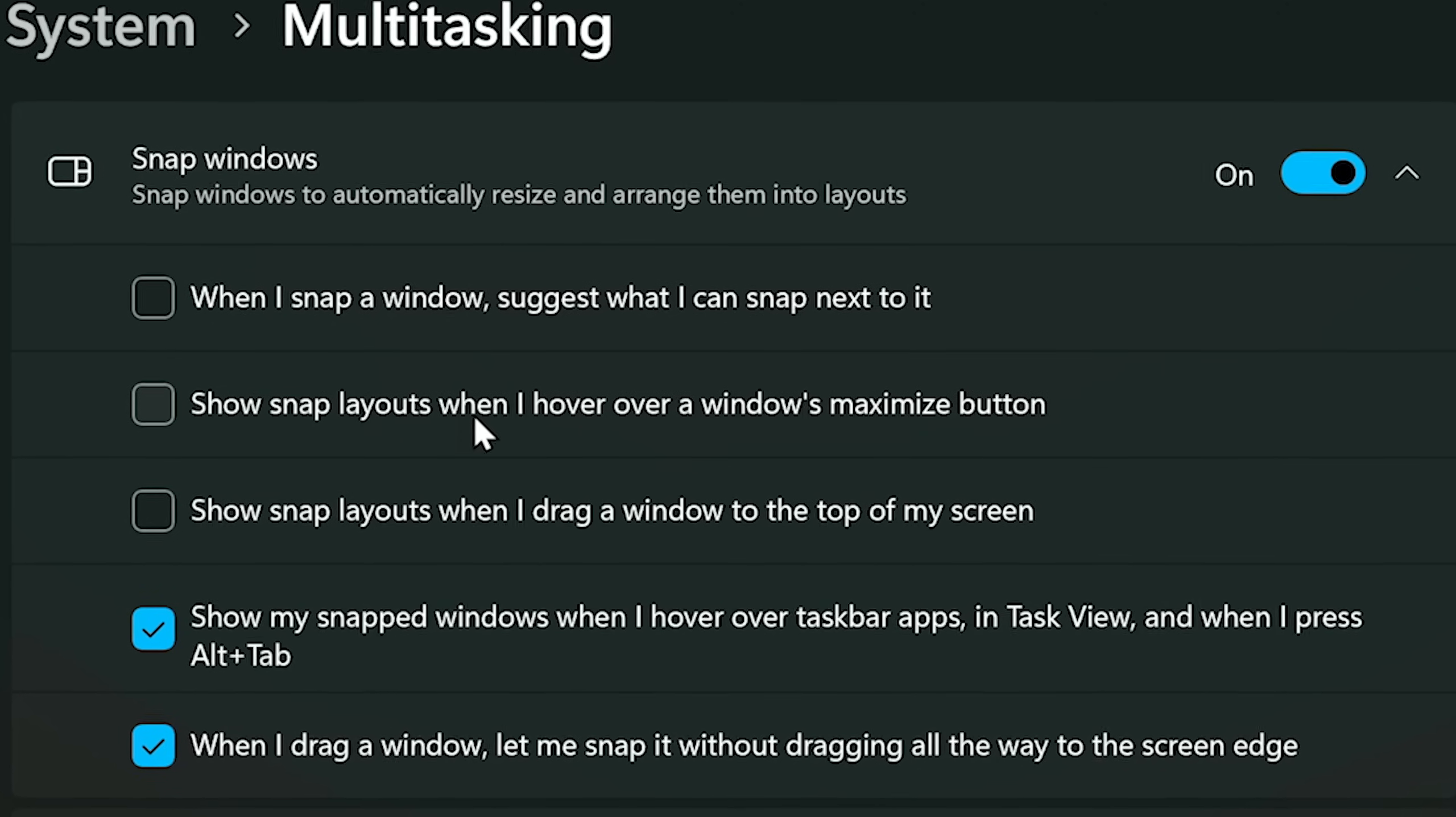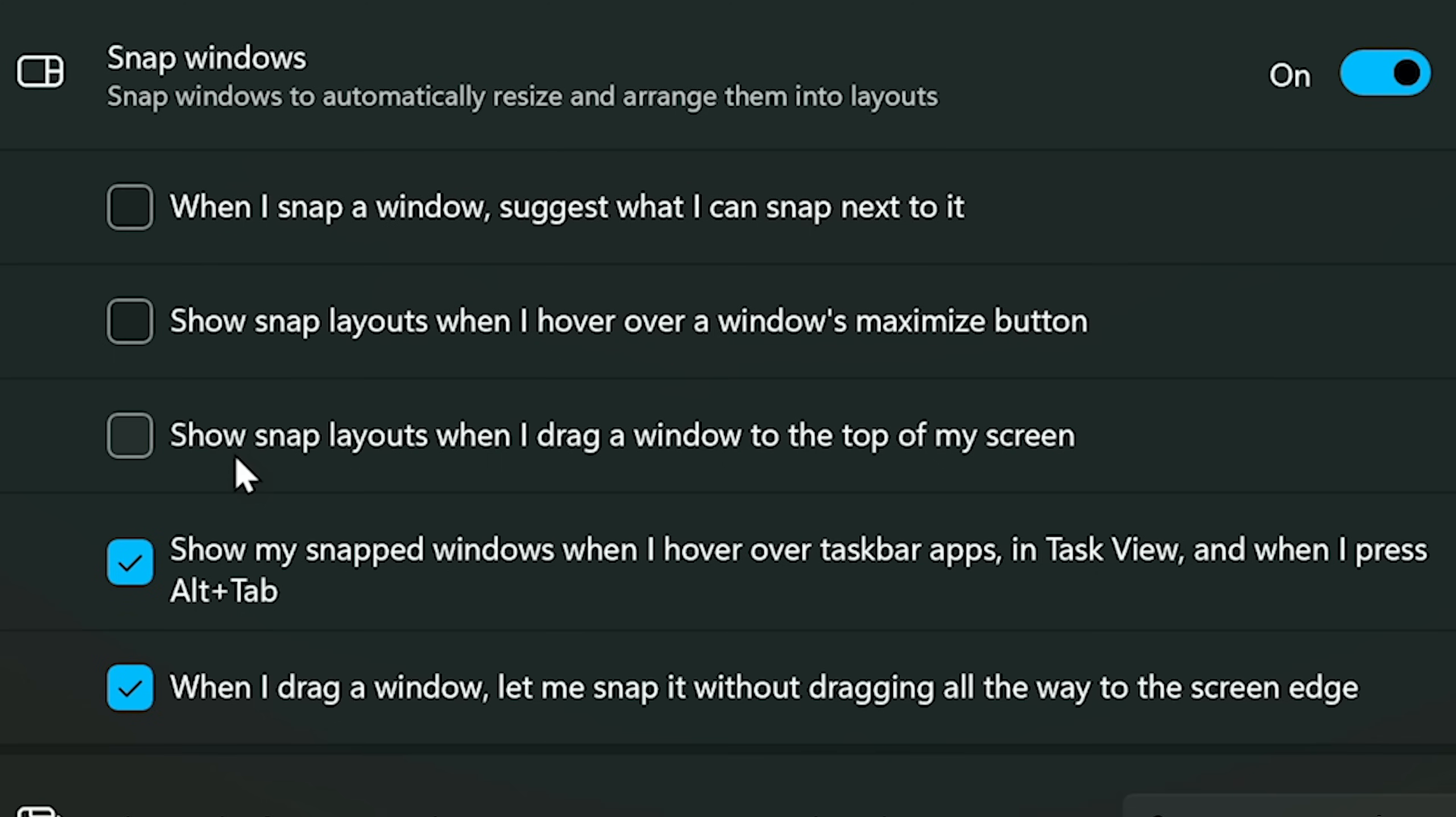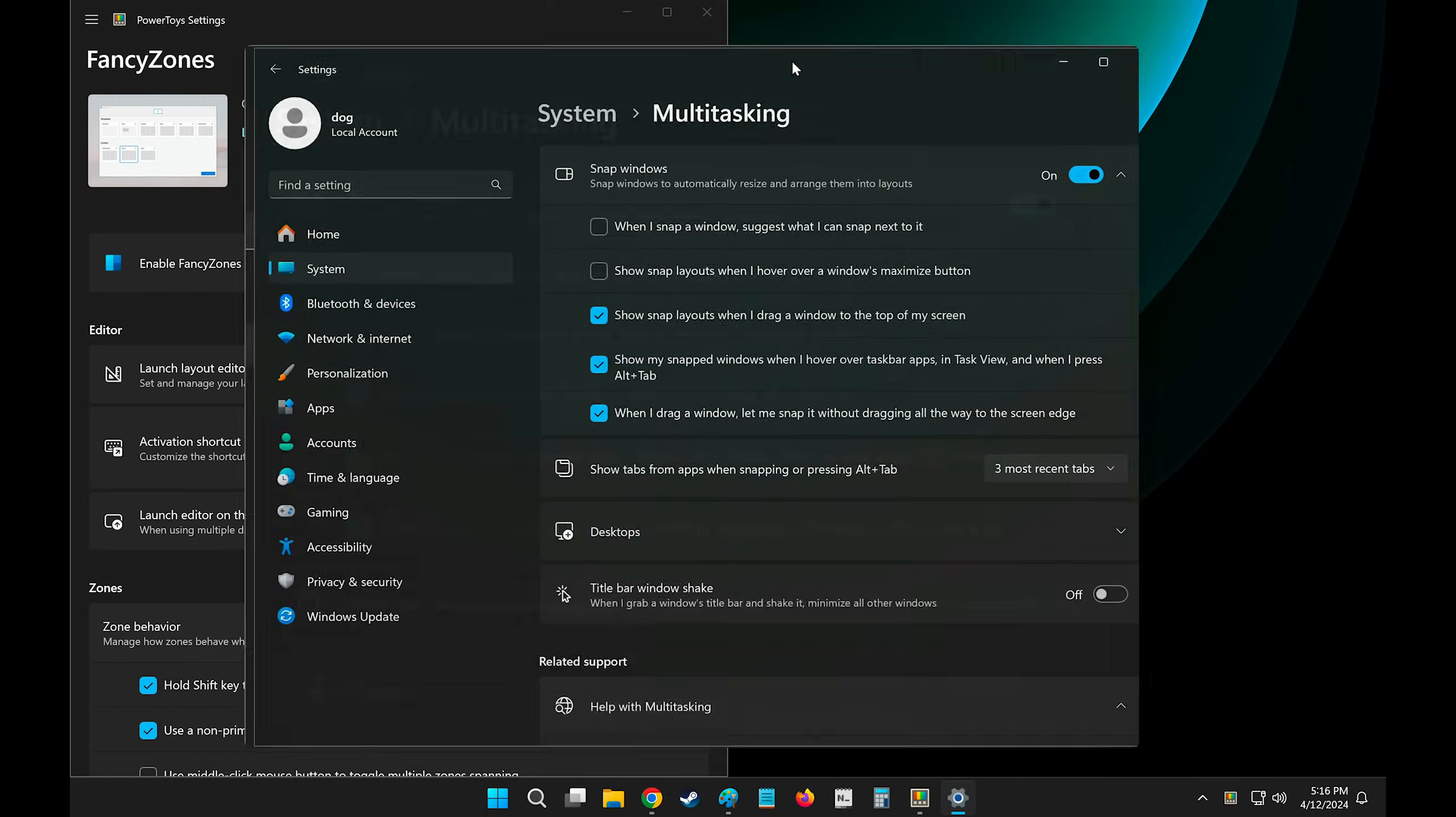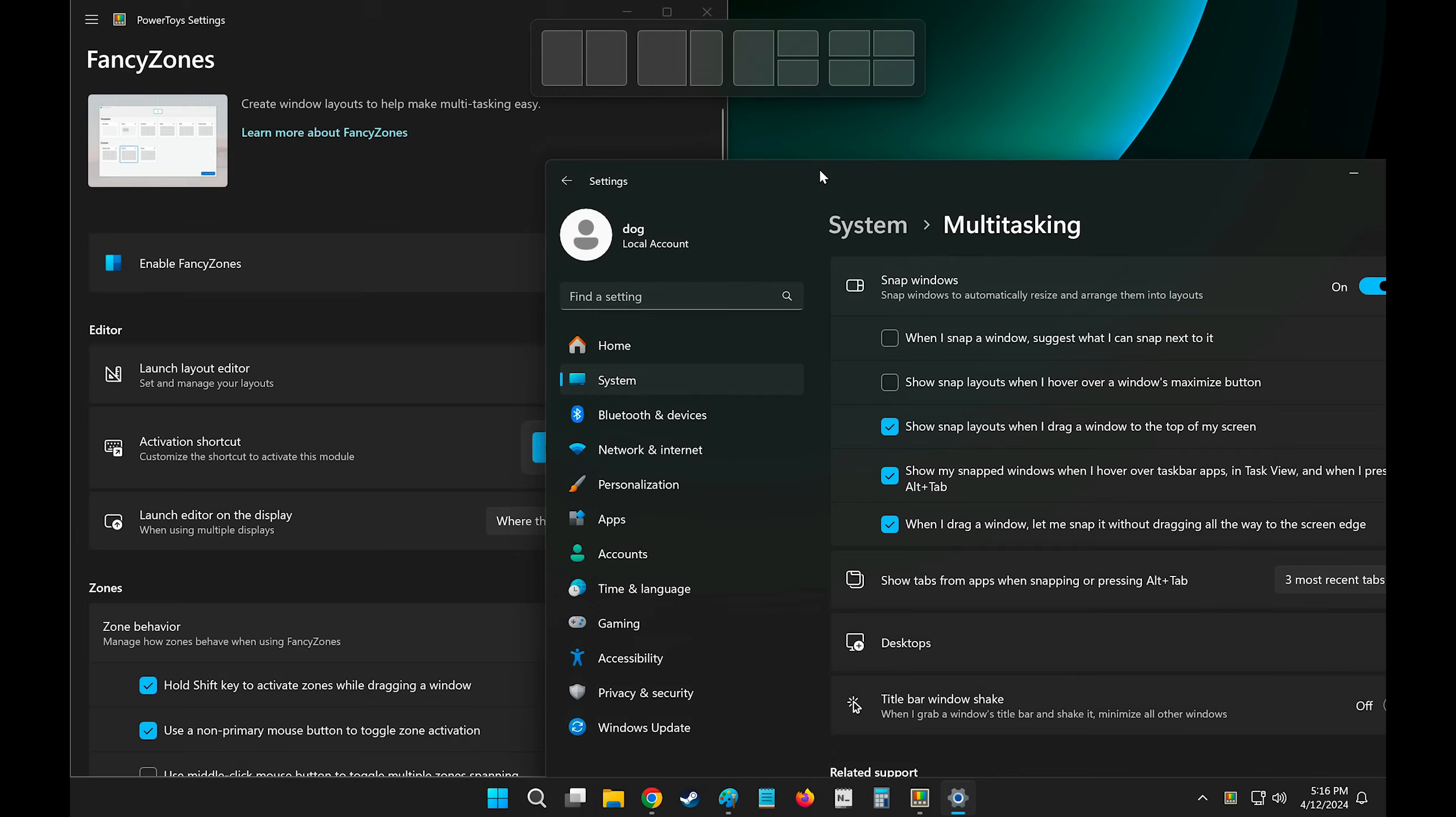I disable Show Snap Layouts when I hover over a Windows Maximize button because I never use this and it takes a while for it to pop up. And also I disable Show Snap Layouts when I drag a window on top of my screen. This feature I almost always never use because it's a lot slower than just snapping a window with keyboard shortcuts, Windows right or Windows left or Windows up and Windows down. It's a lot faster to do it with keyboard shortcuts compared to doing it with this thing. So I just disable it.